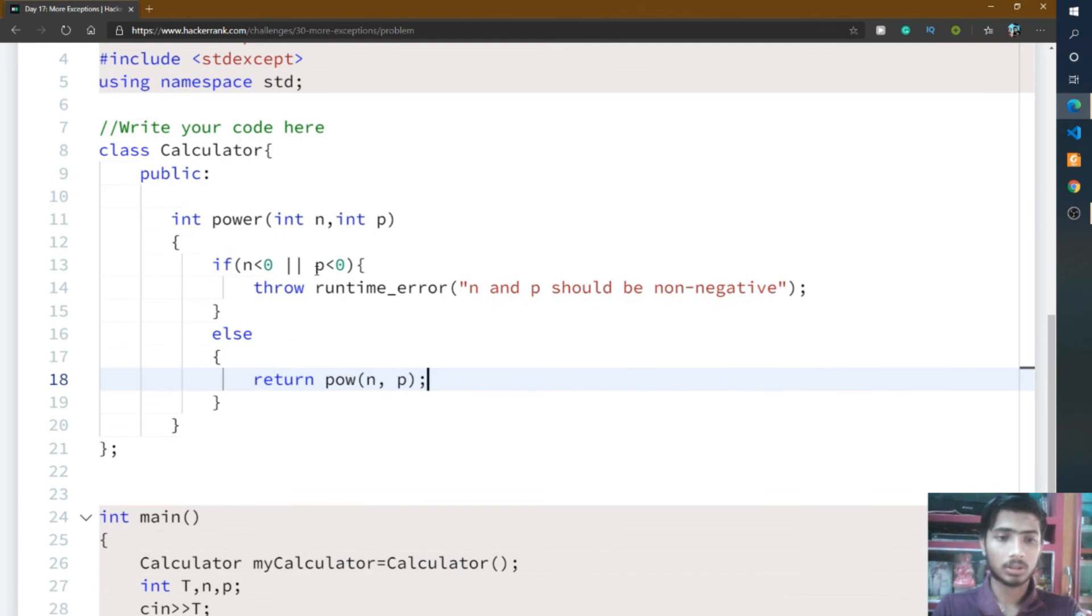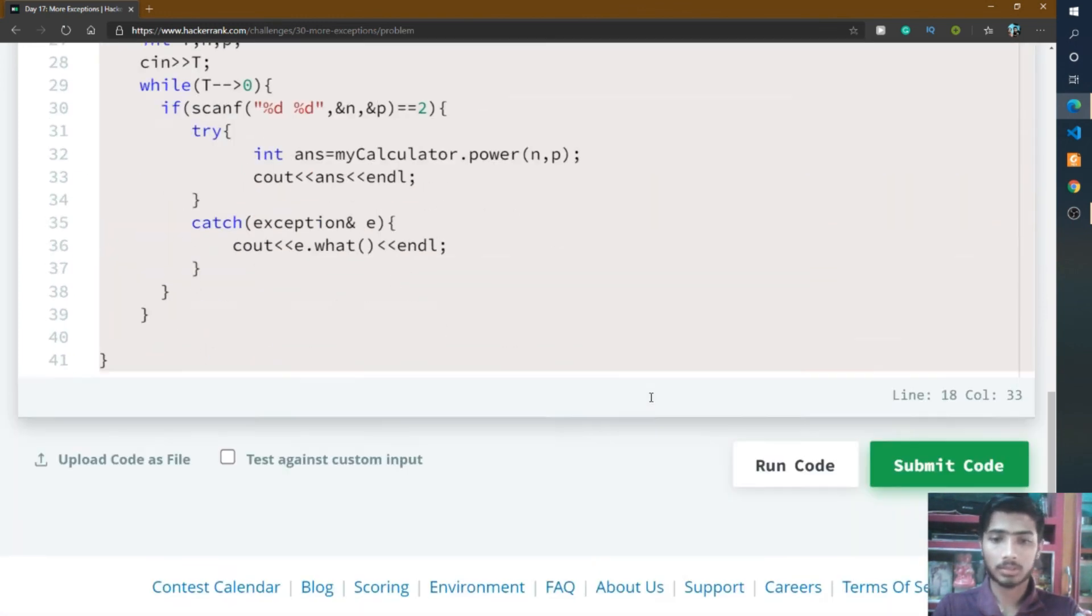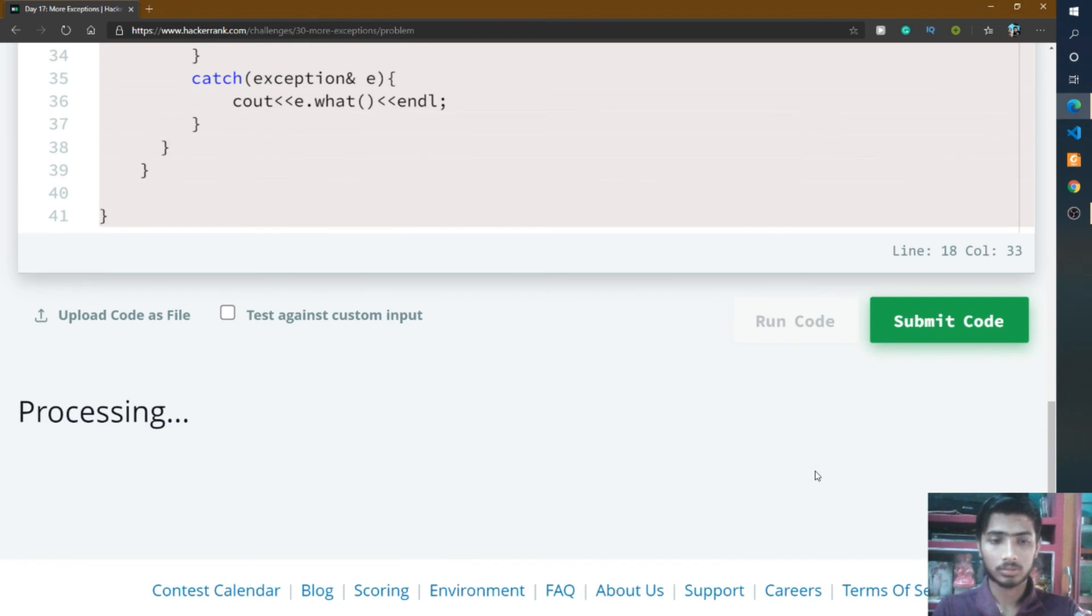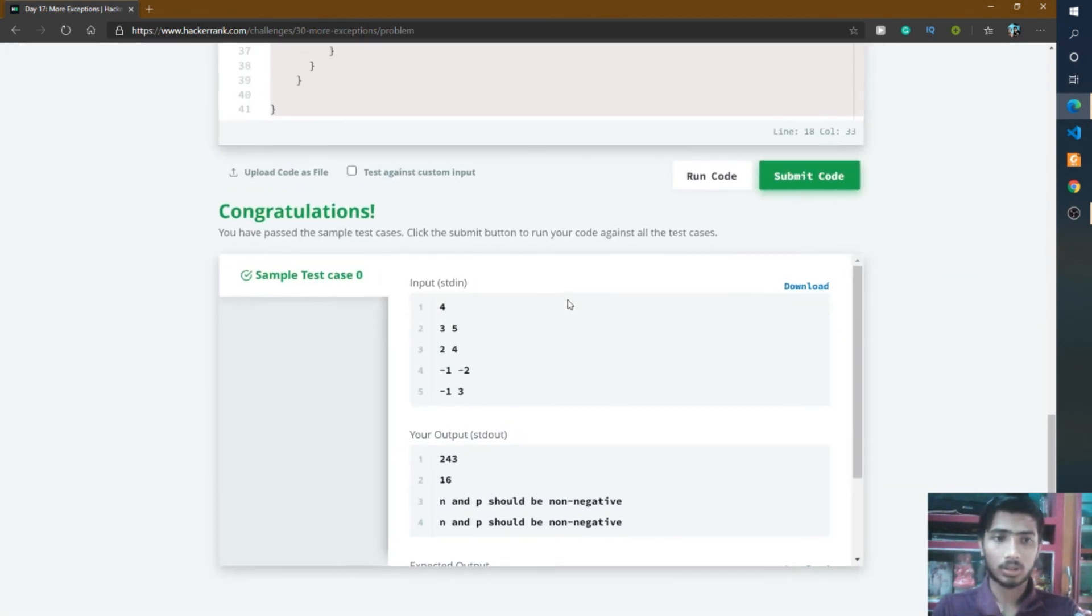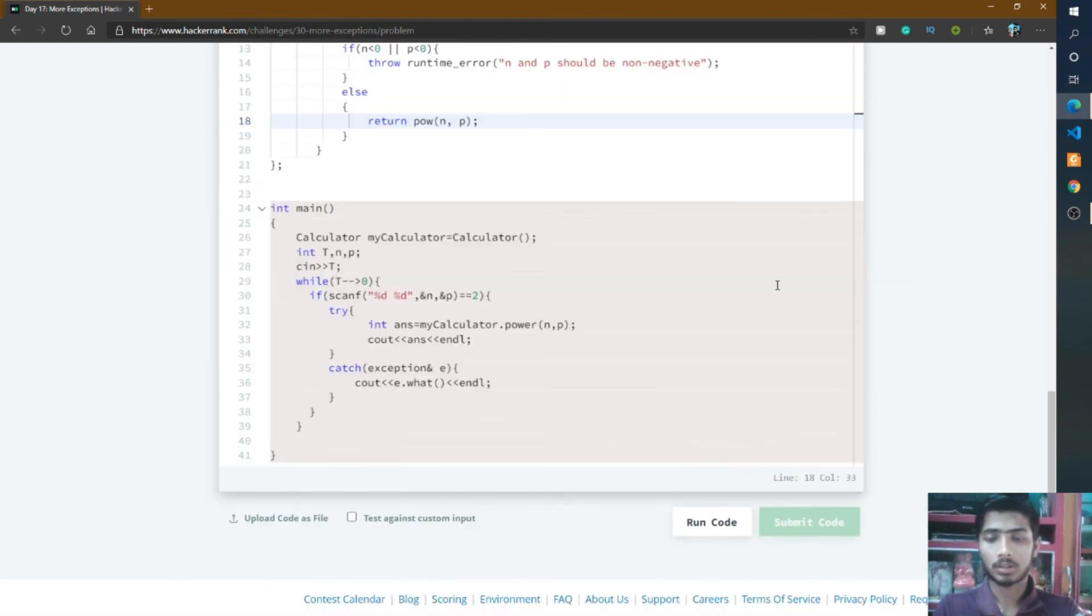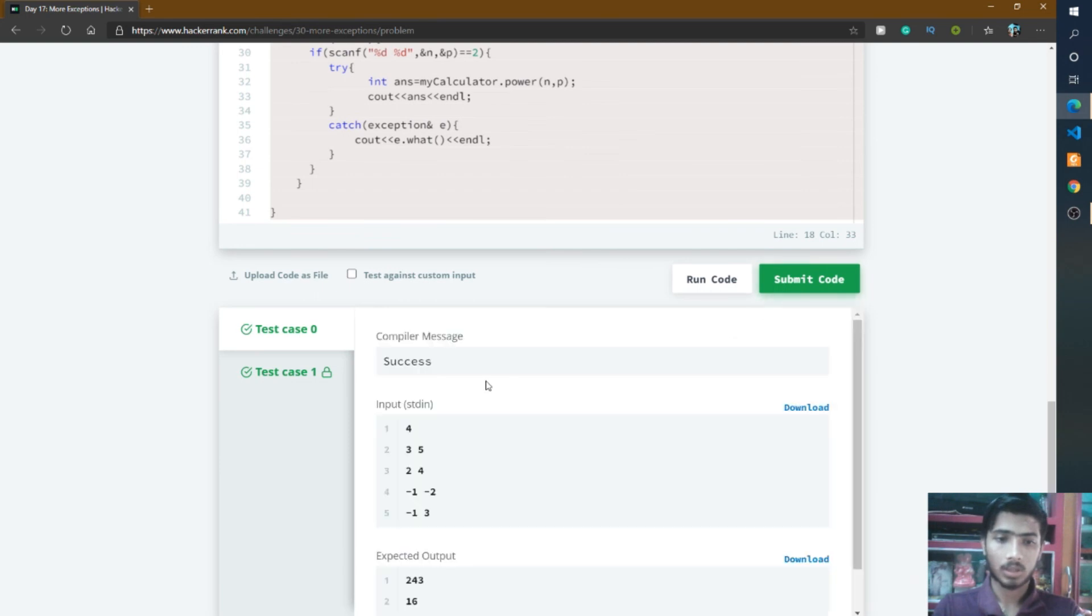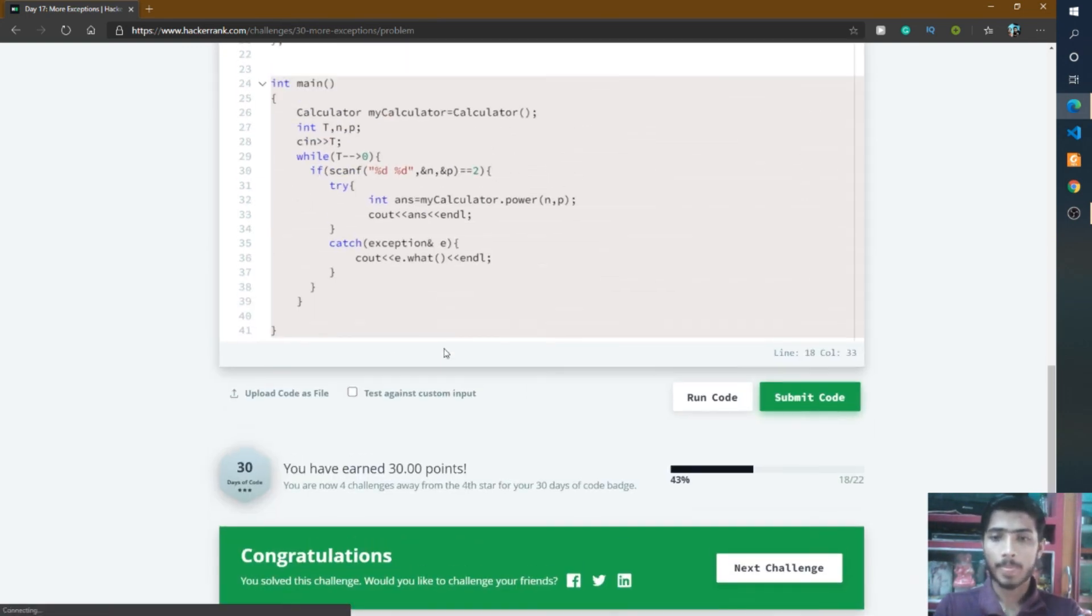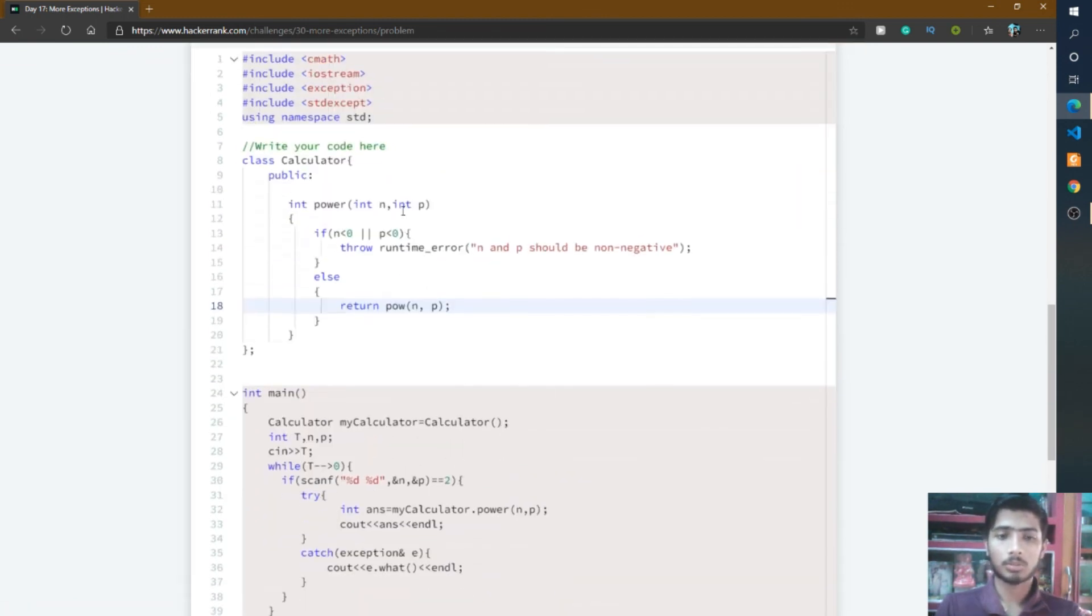I think the code is done, so I check by clicking the run code button. Here the sample test case 0 is passed. I click submit code and the two test cases are passed successfully. We got 30 points. In this problem we simply throw an exception.